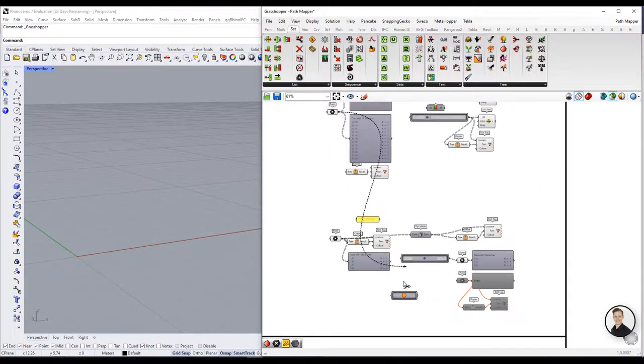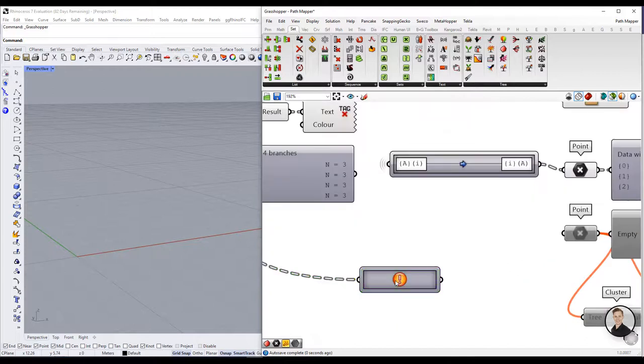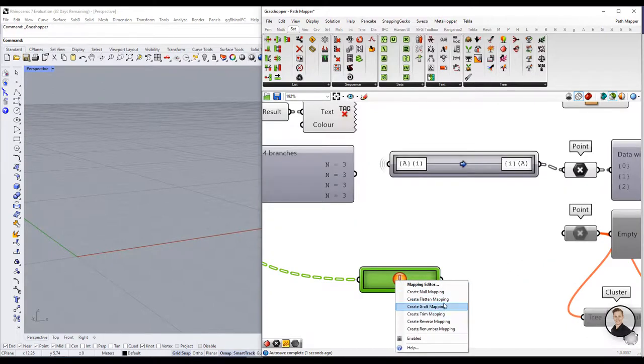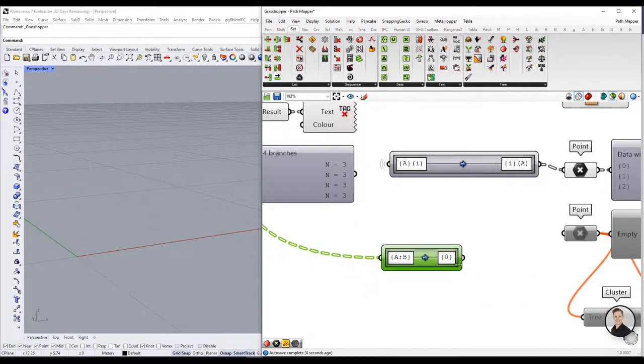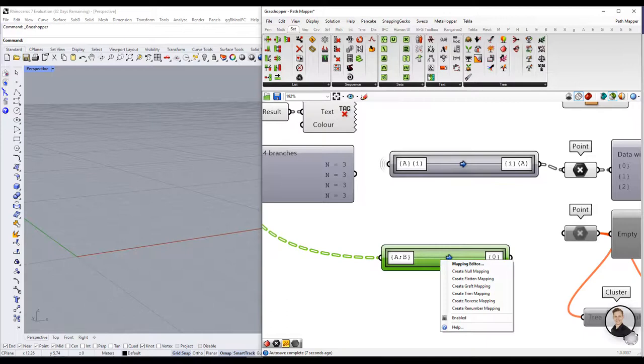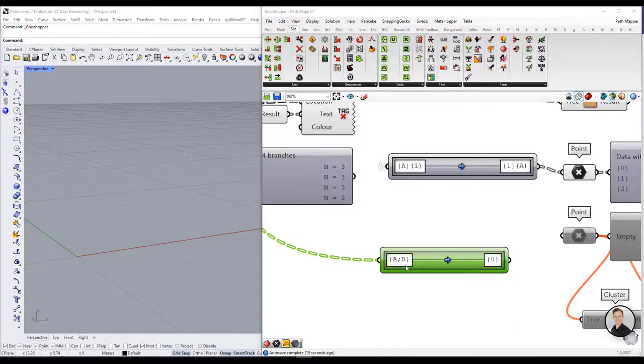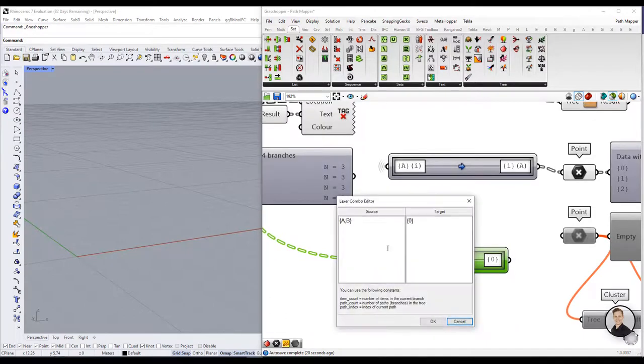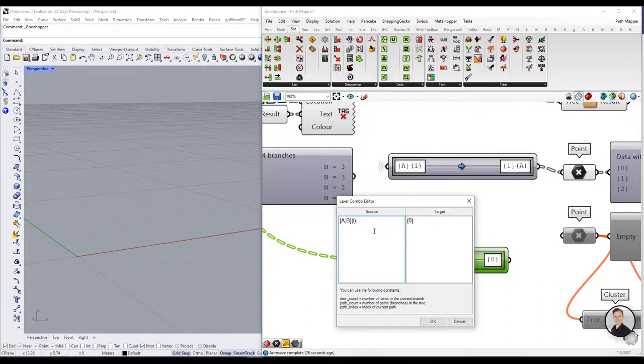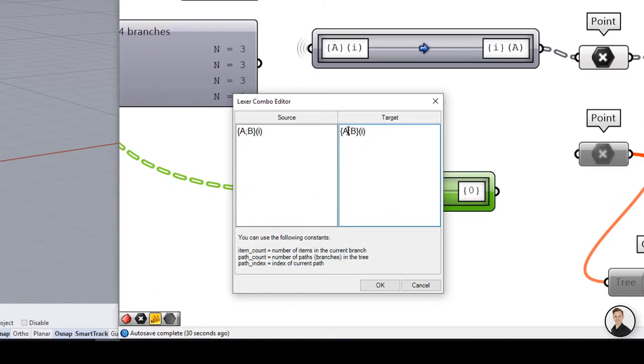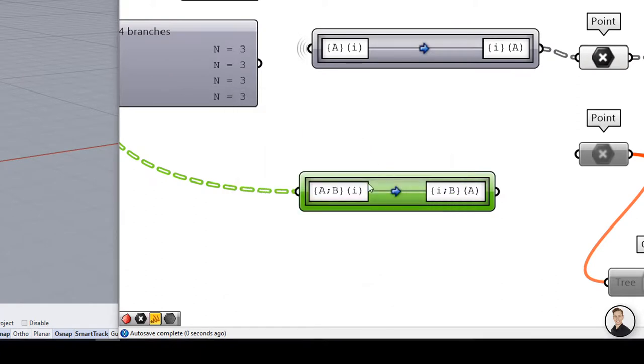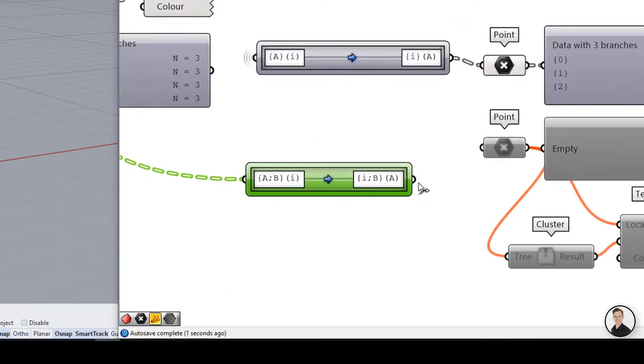Last one but not least flip matrix. Flip matrix component works fine just with two dimensional matrix. In case of more branches it will give us an error. However path mapper component was created for these exercises. You can have as many paths as you want and you can easily switch between them.